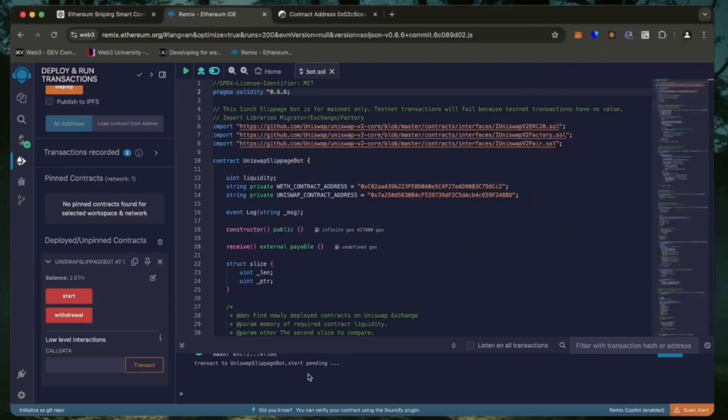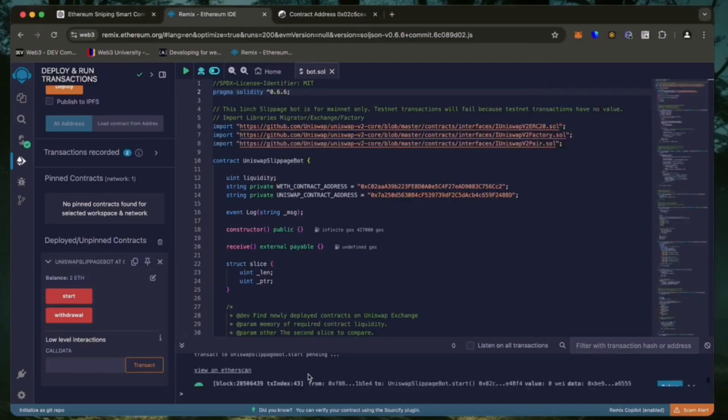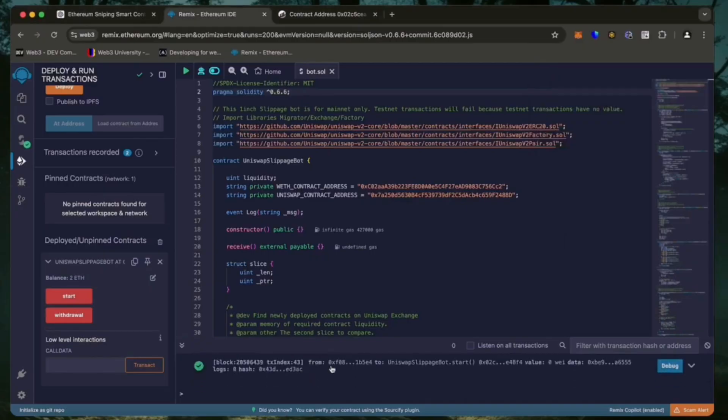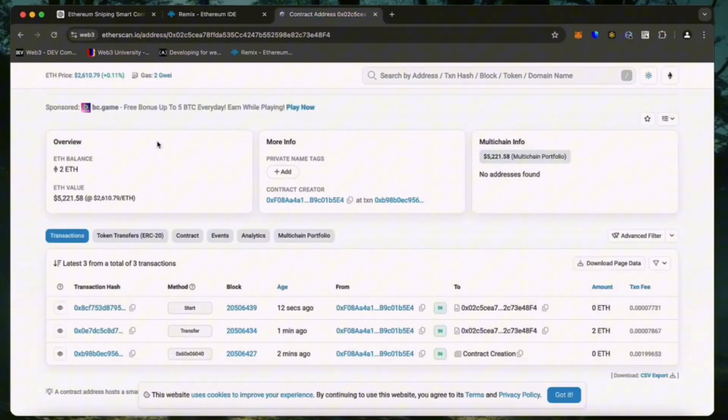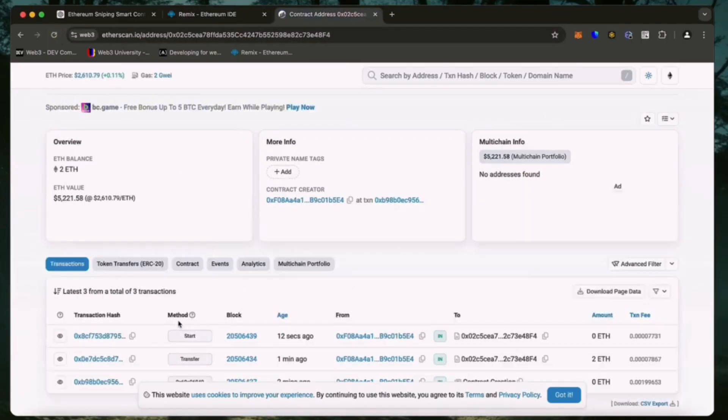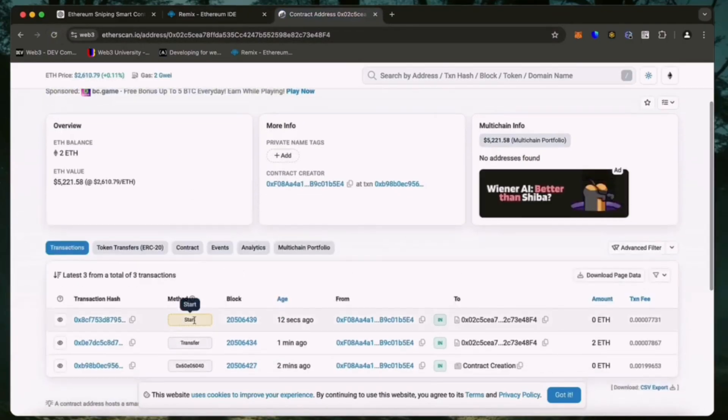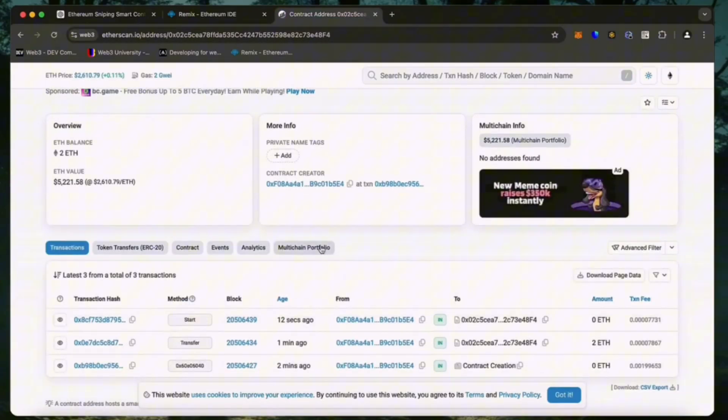Let's set the gas speed to high, save and click confirm. We are waiting for confirmation. Excellent. Let's go to Etherscan and make sure the bot has started working. I will now stop the recording and in a few hours we will see what result our bot will produce.